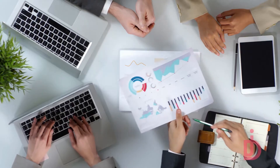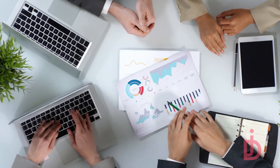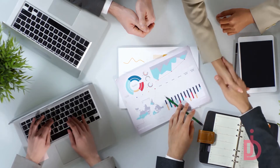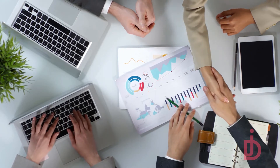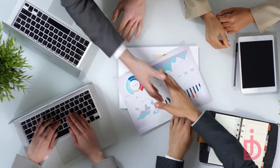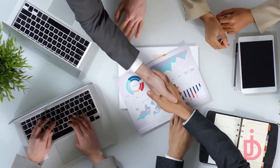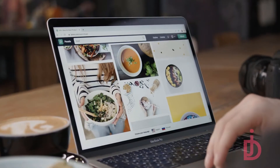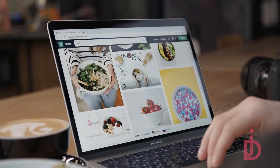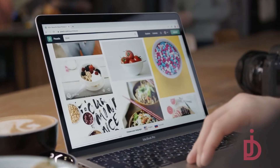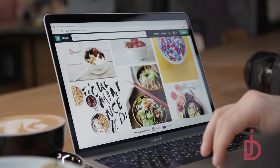What if you can change your introductions, infographics, online networking pictures, and flag advertisements into intuitive substance that people love to watch and share? Here I am presenting 10 free-to-use video animation website links to skyrocket your content.